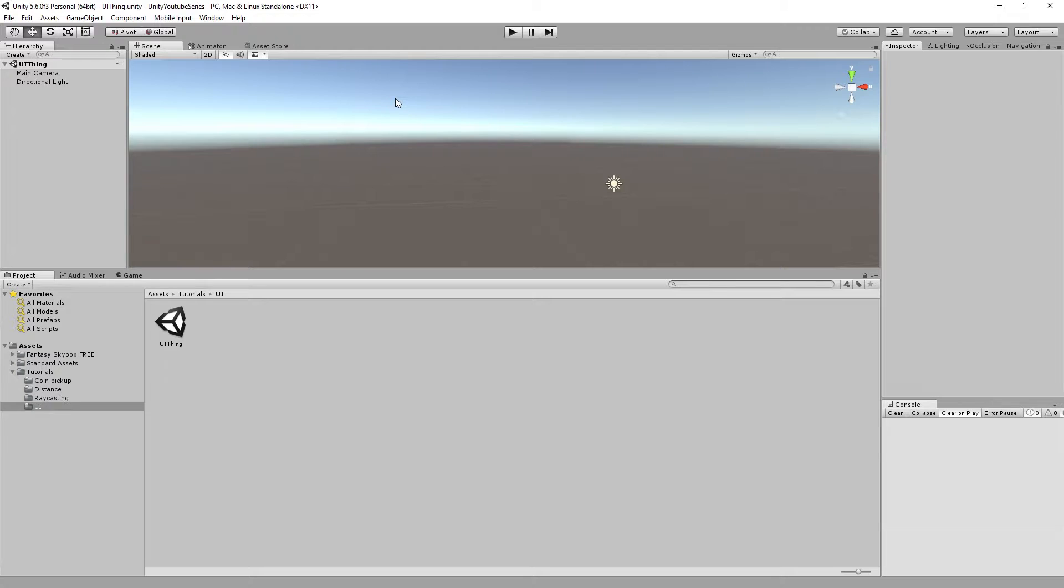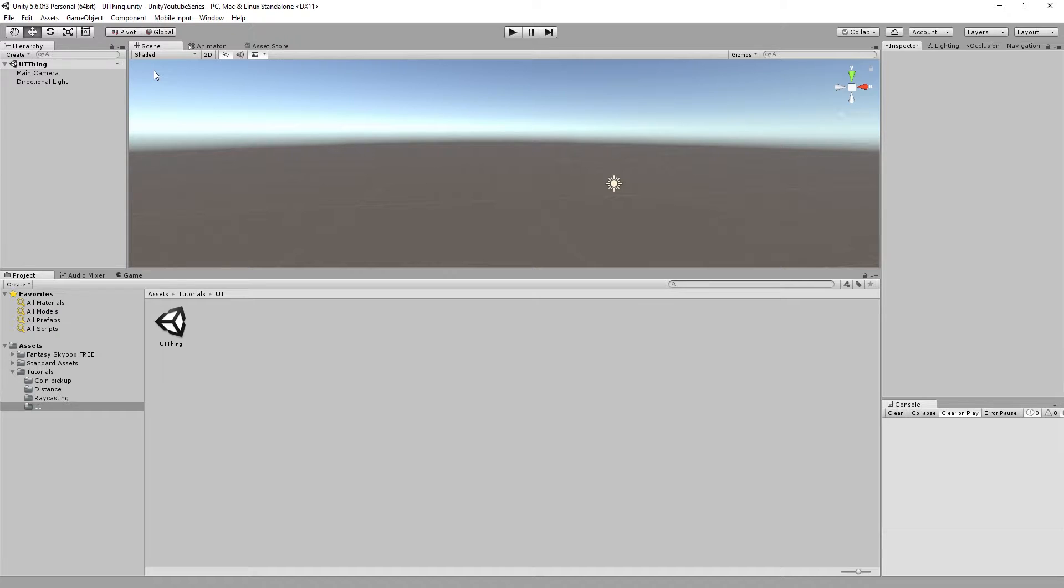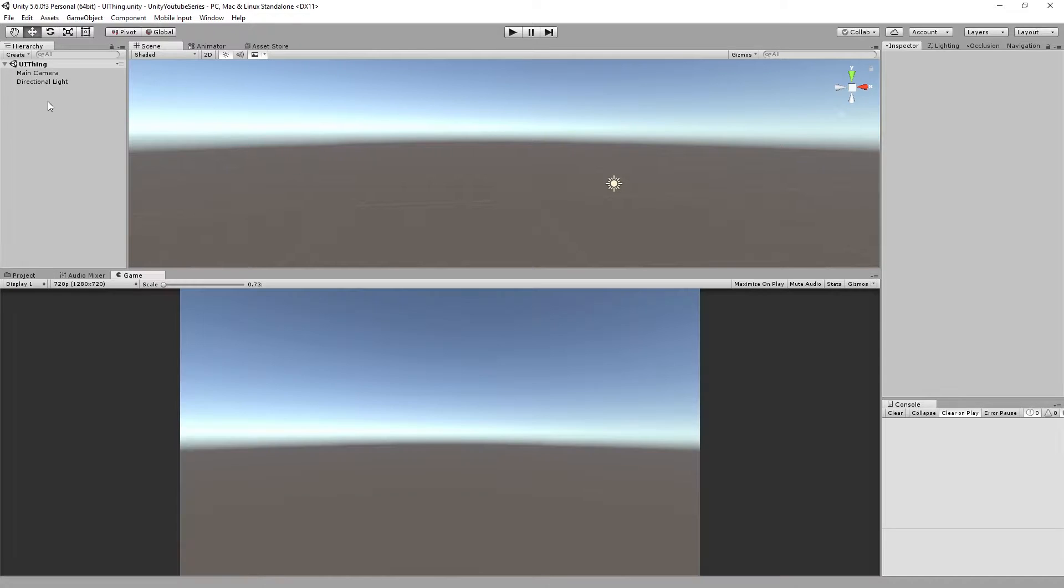If you've seen the tutorial where I did the coin pickup script you saw that I put a little bit of piece of text in the top left hand of the screen. That's the script UI which is the old UI system but I find that quite useful for debugging.